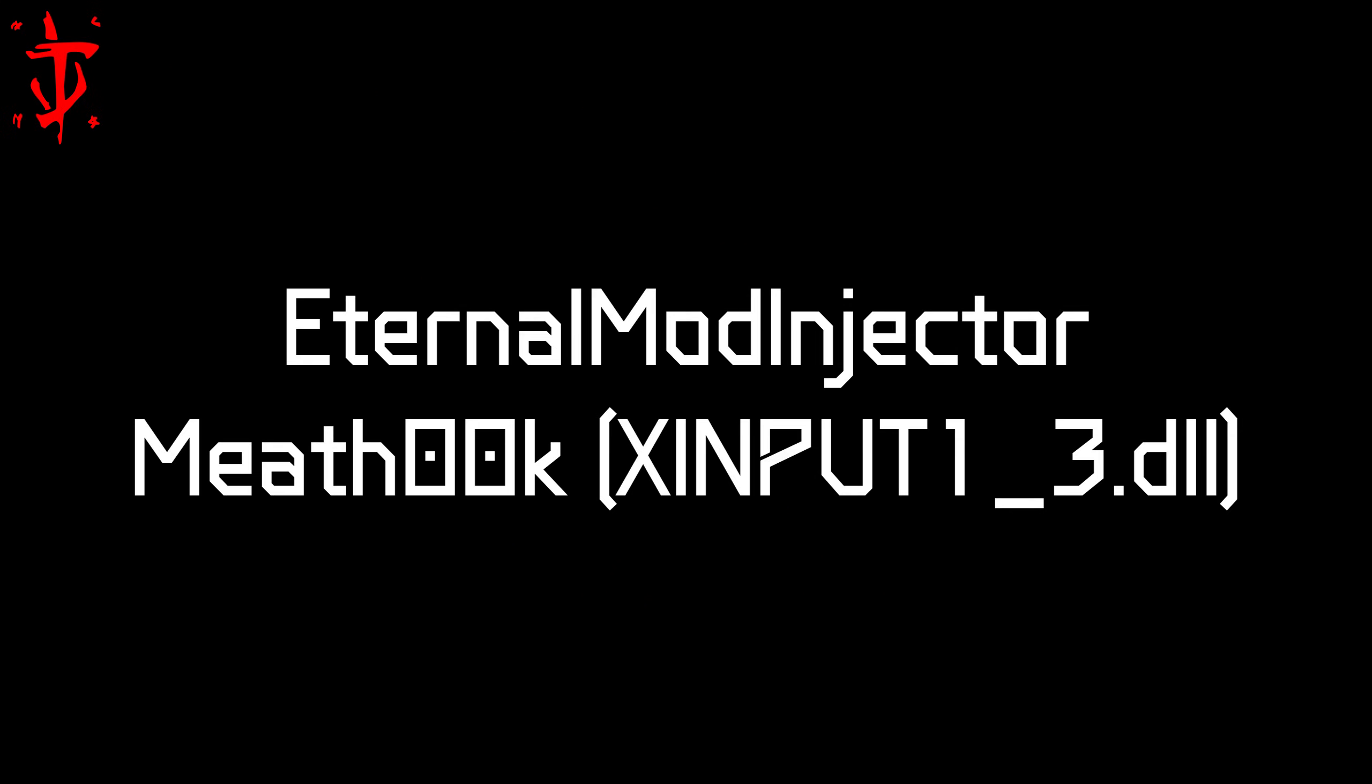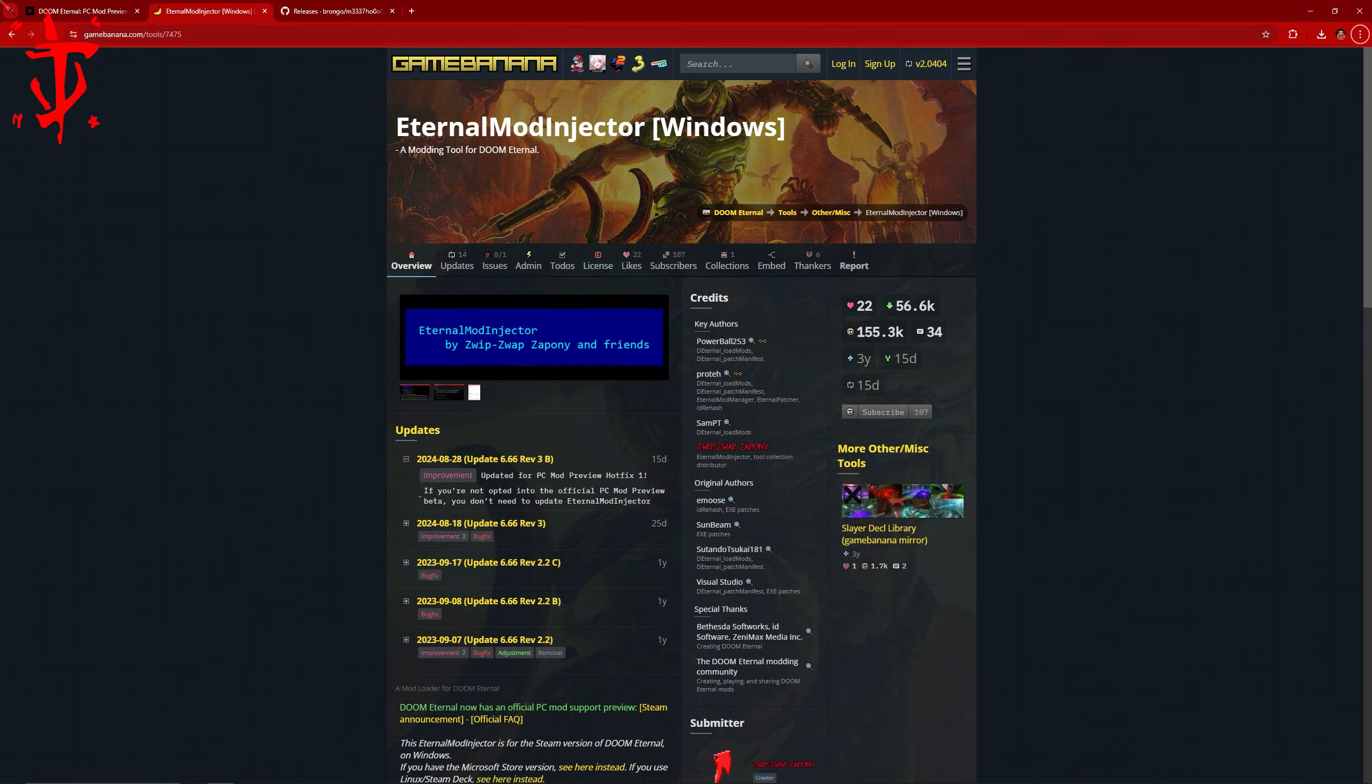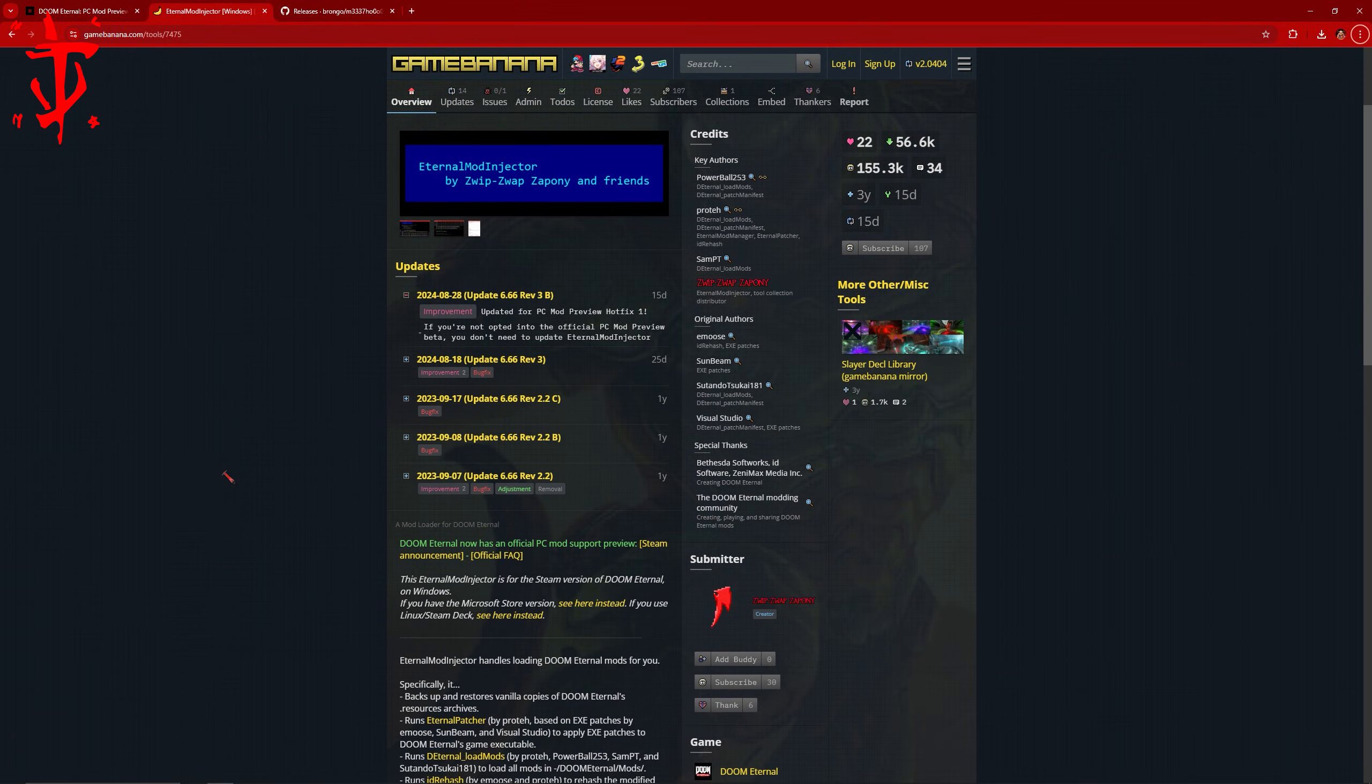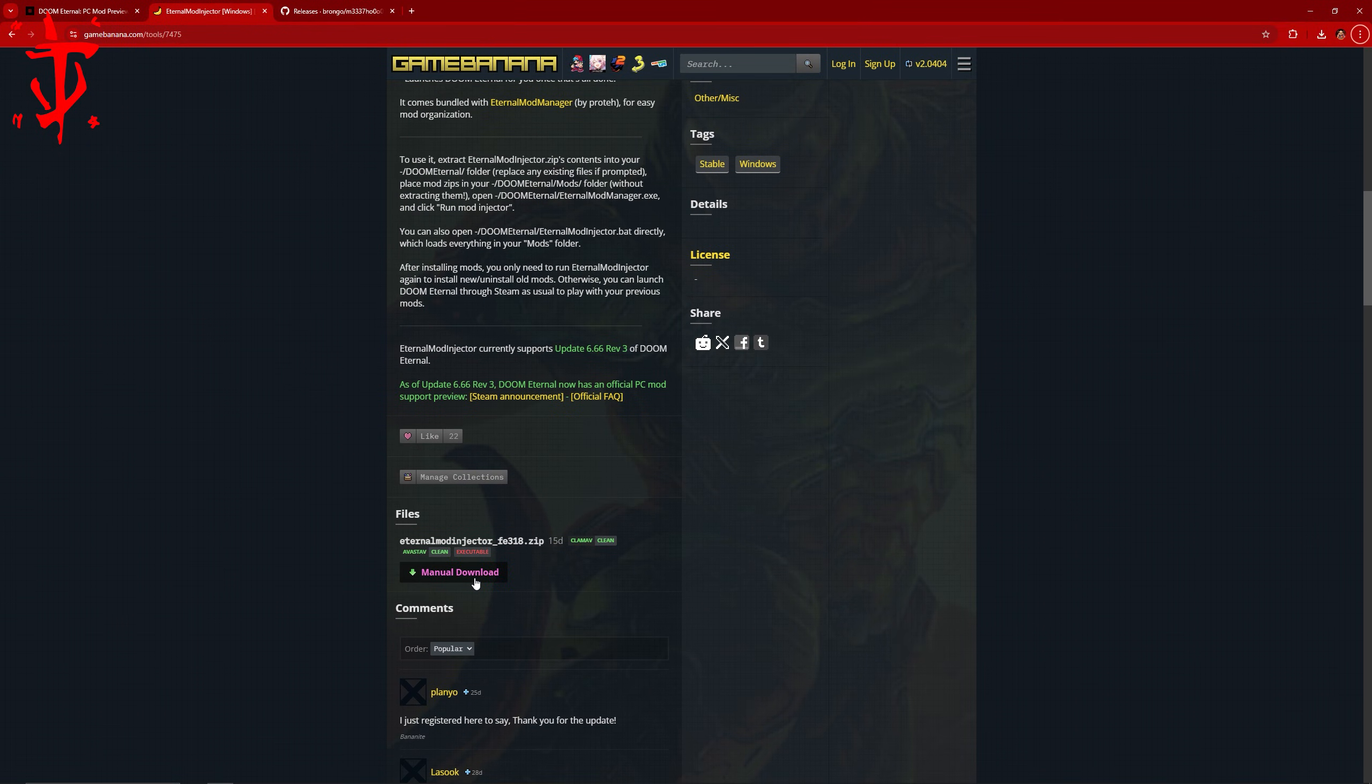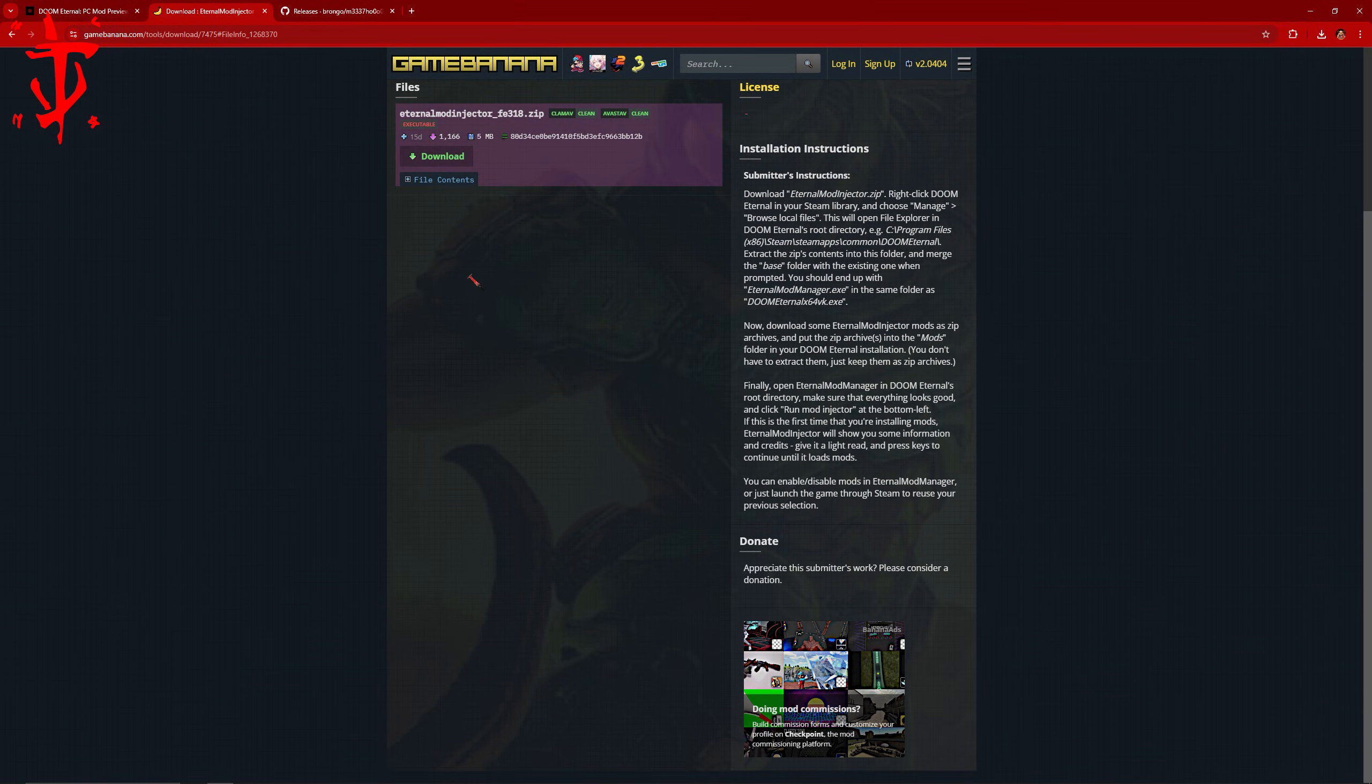To install the mod injector, there are two things you need to get. The Eternal mod injector and the Meat Hook DLL file. The Eternal mod injector can be found in the Game Banana link in the description. Scroll down, click on Manual Download, then click on Download.